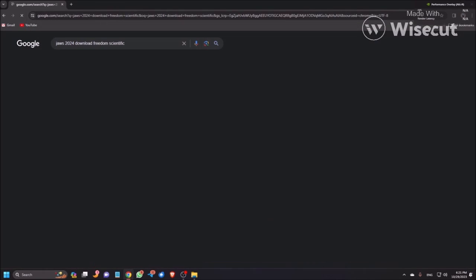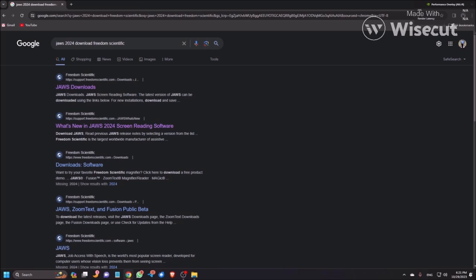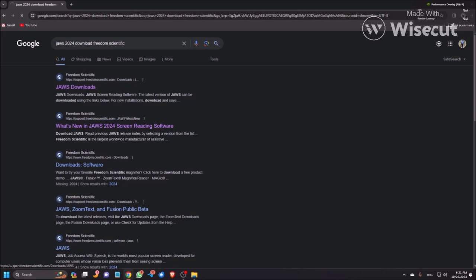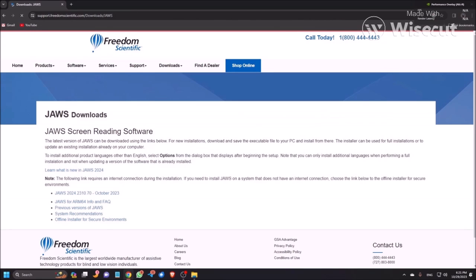Press Enter and now I'm pressing H to go to the search results. I'm pressing down arrow. There's a heading level 3, JAWS Downloads, from Freedom Scientific. This is the link, so I'm pressing Enter here.